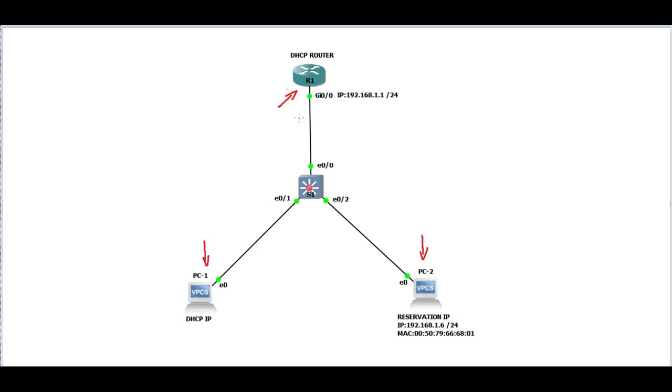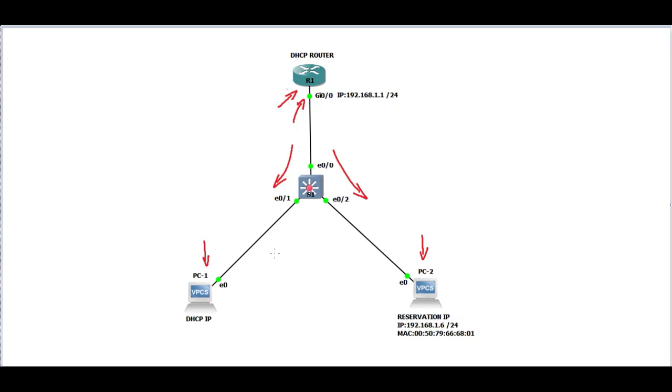First, we are going to assign IP address to the interface Gigabit 0/0 and turn it on. PC1 will get assigned a DHCP random IP address and IP address for PC2 will be reserved and assigned by DHCP. Switch is in unmanaged mode, no reliance. Let's start with configuration.